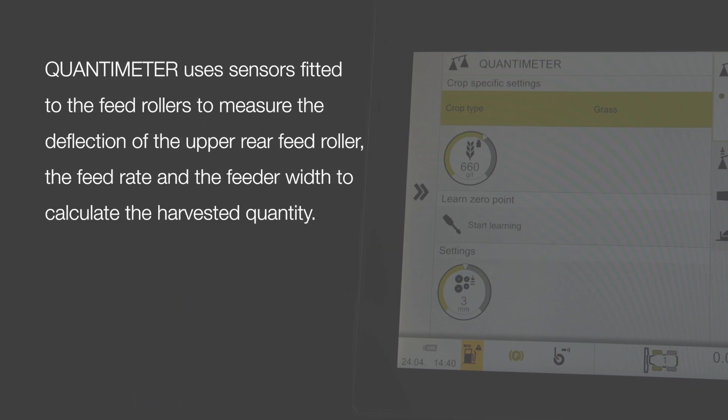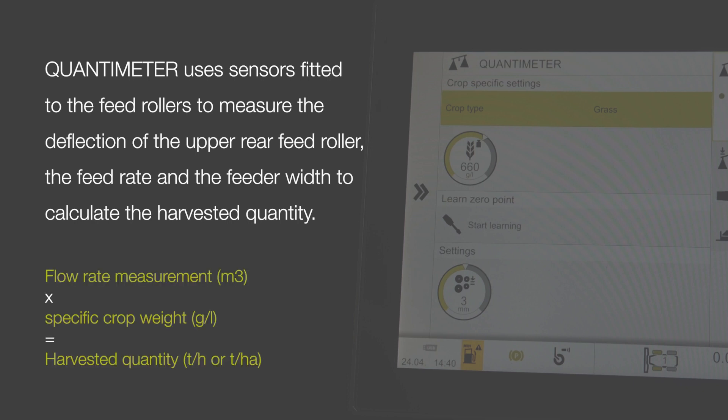Quantimeter uses sensors fitted to the feed rollers to measure the deflection of the upper air feed roller, the feed rate and the feeder width. These values are used to calculate the harvested quantity.